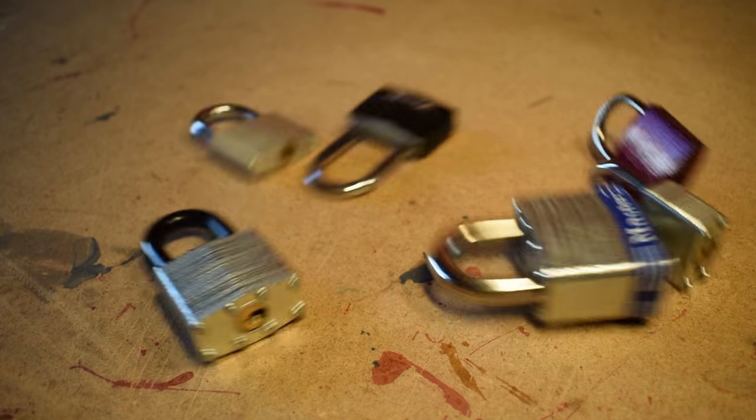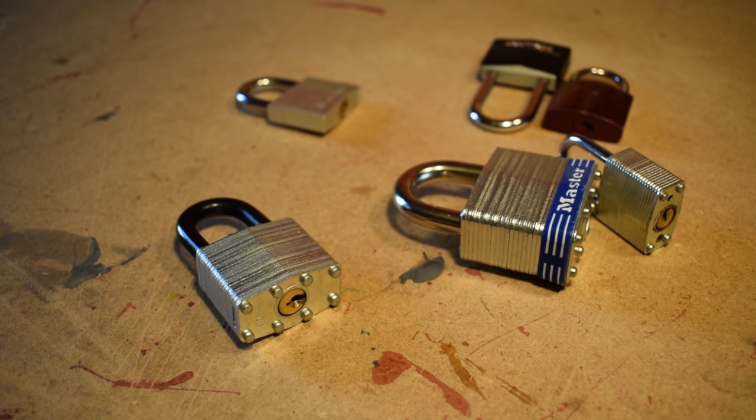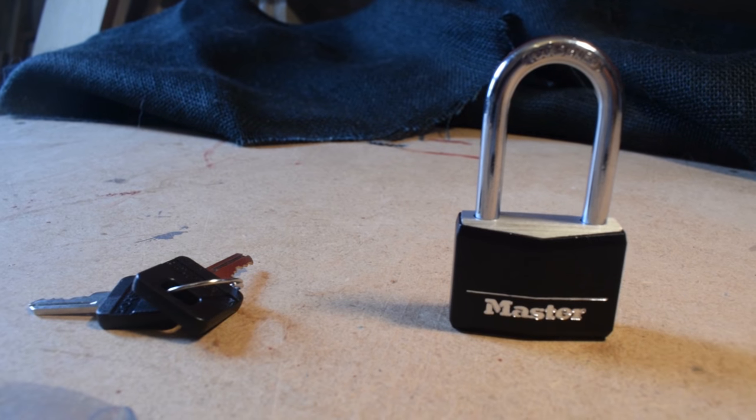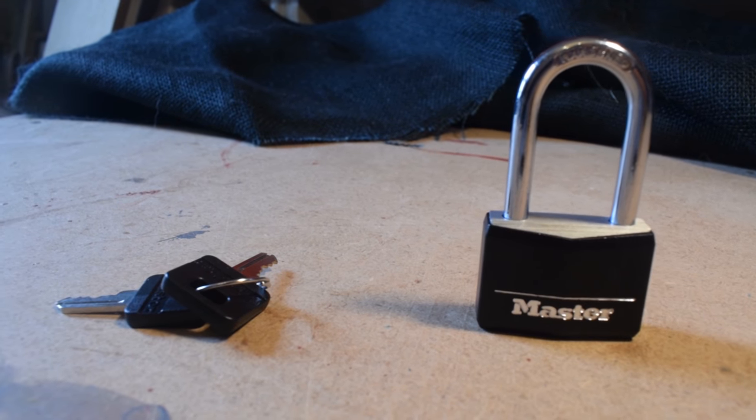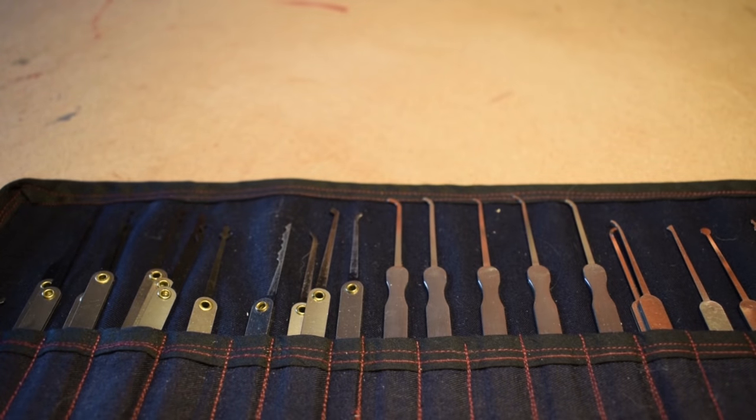It's not just this padlock though. Most padlocks you'll find in your local hardware store aren't much better. Before we get into why, we need to understand how a lock works and how we can open it without the key.